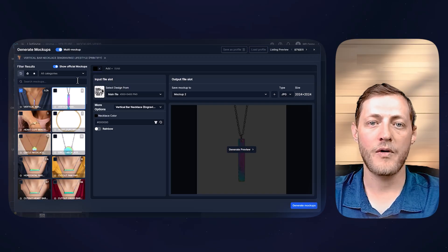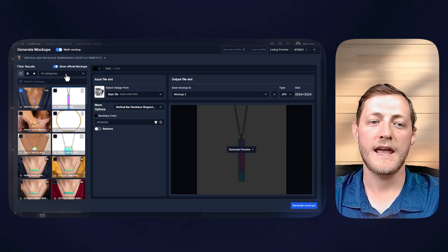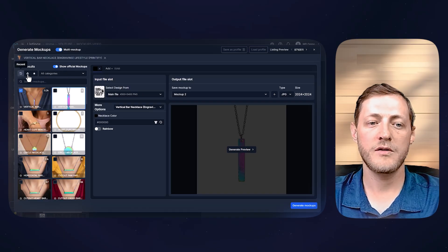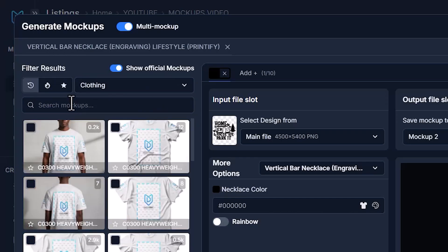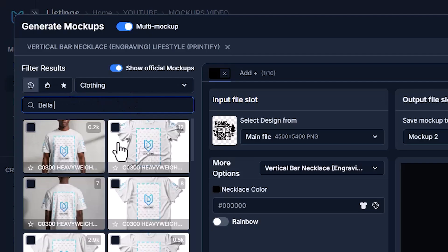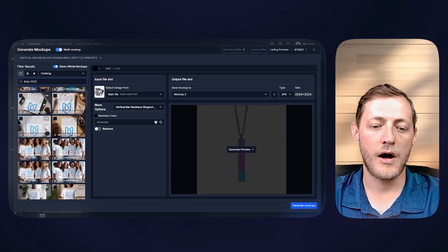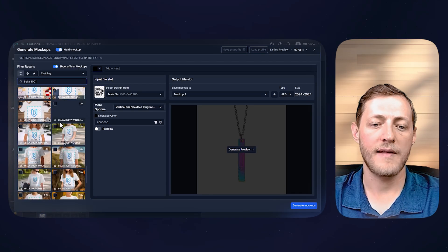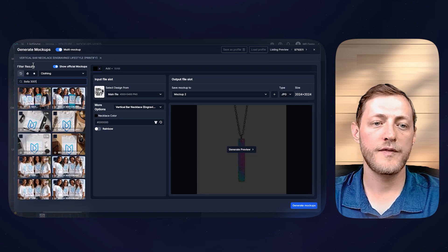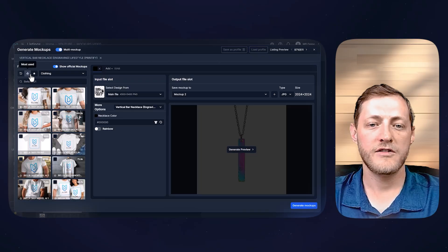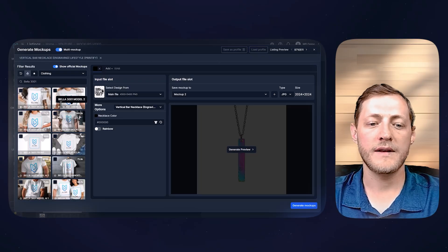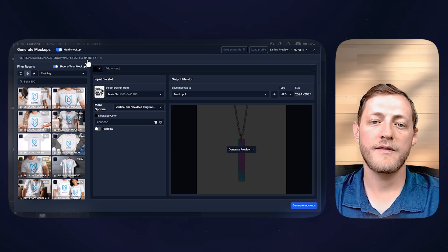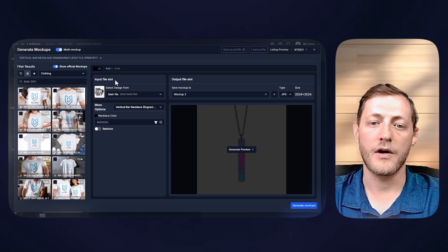For this example, the first example, I want to use a t-shirt, which a Bella 3001 is the most popular t-shirt. So I'm just going to select categories here, or all categories. I'm going to go to clothing. Then in the search bar, I'm going to type Bella 3001 and hit enter, and then you'll see it pulls up all of the Bella 3001s available in the My Designs library. But I'm going to also filter the results, and I'm going to just select the most used. So now we can go through and just kind of select all these mock-ups that we want to use.